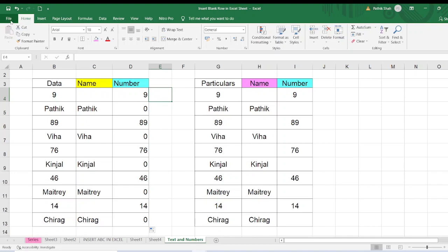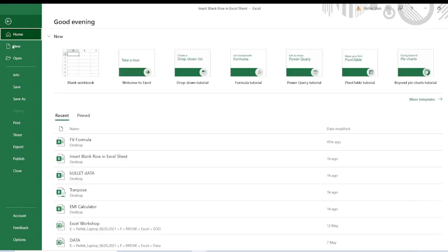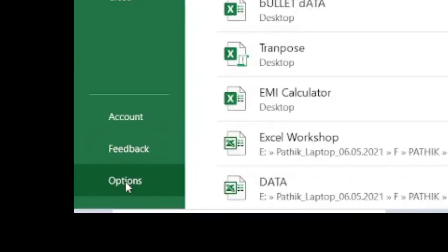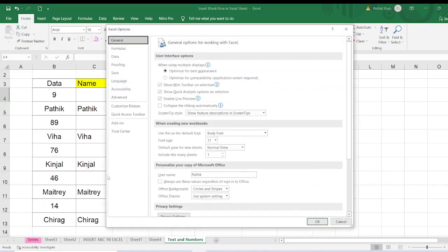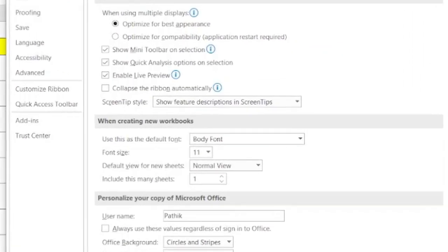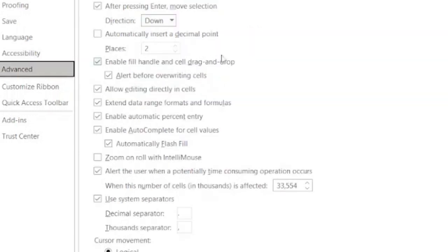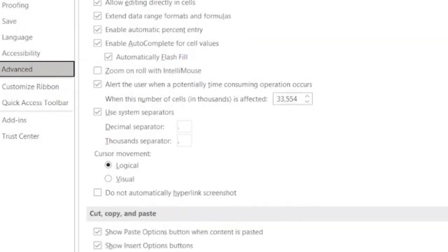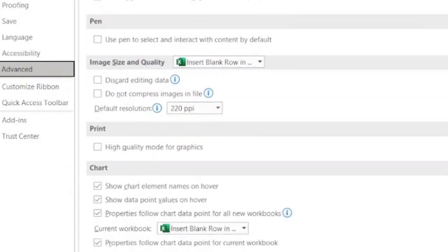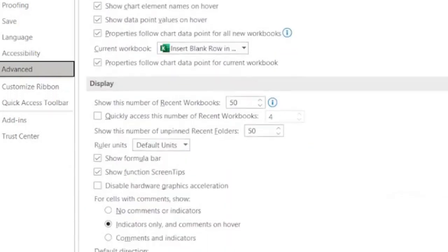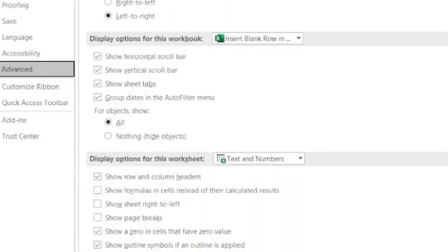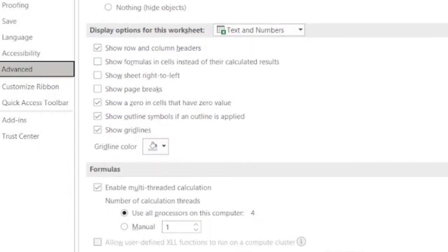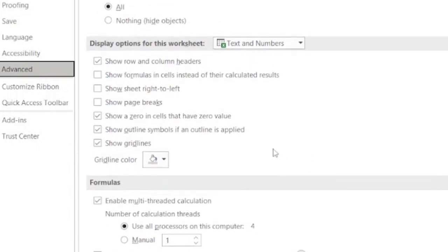For that I will just click on this File menu. In that last option there is Options. I will click on this. Then here this box will open. In Excel here you have to just scroll down slowly and you will find the option. Where is the option? Yes.